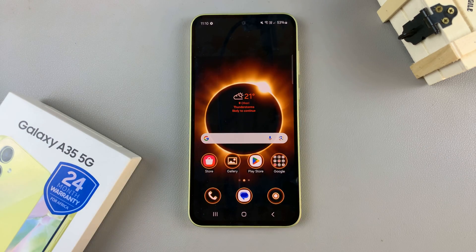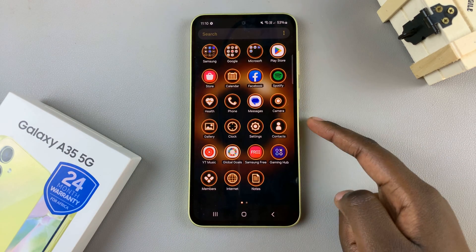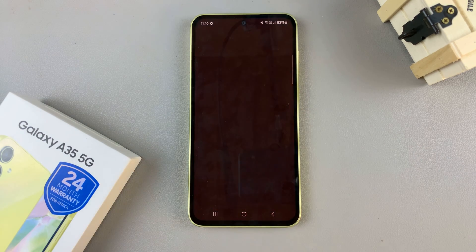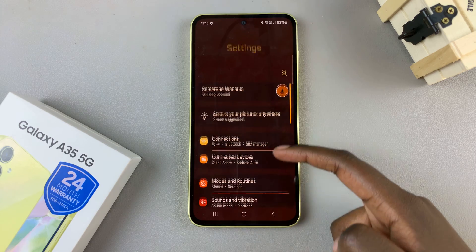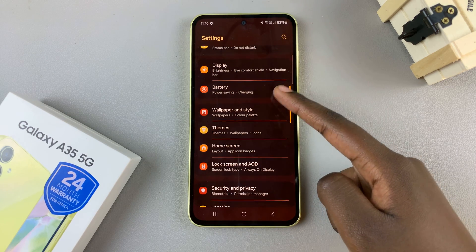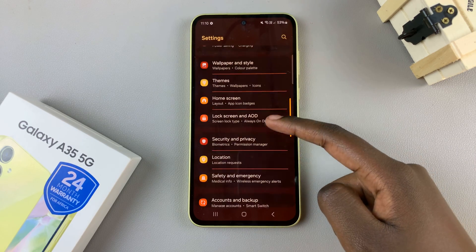Alternatively, you can just use the Settings app, and from here, scroll and select Themes.